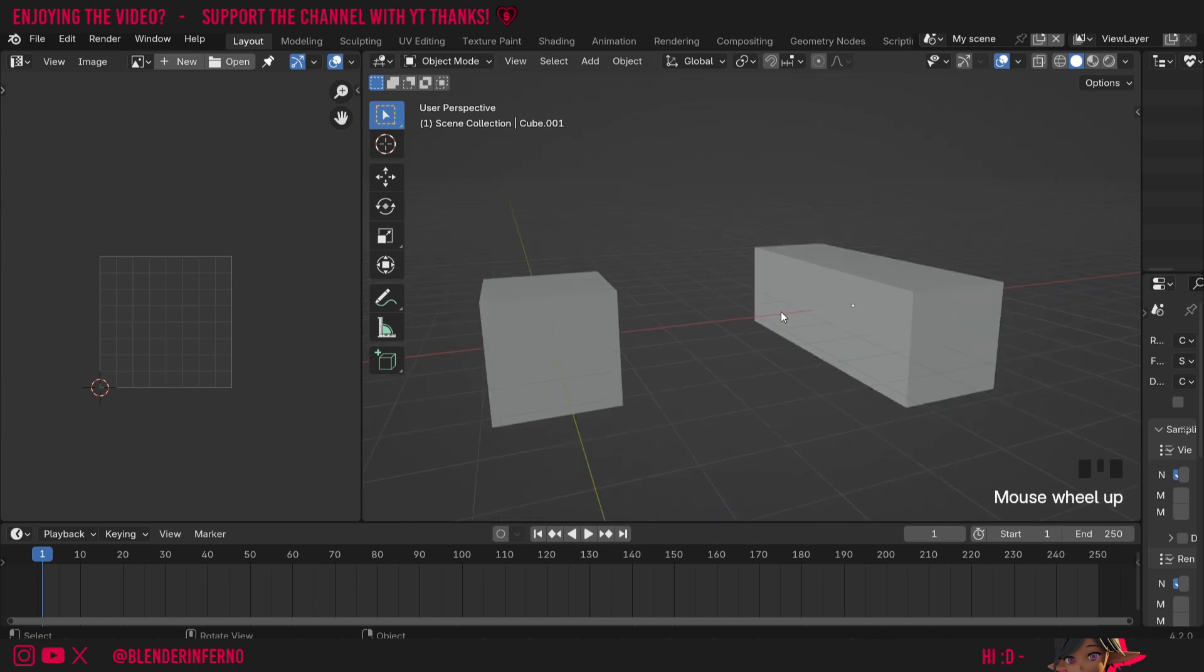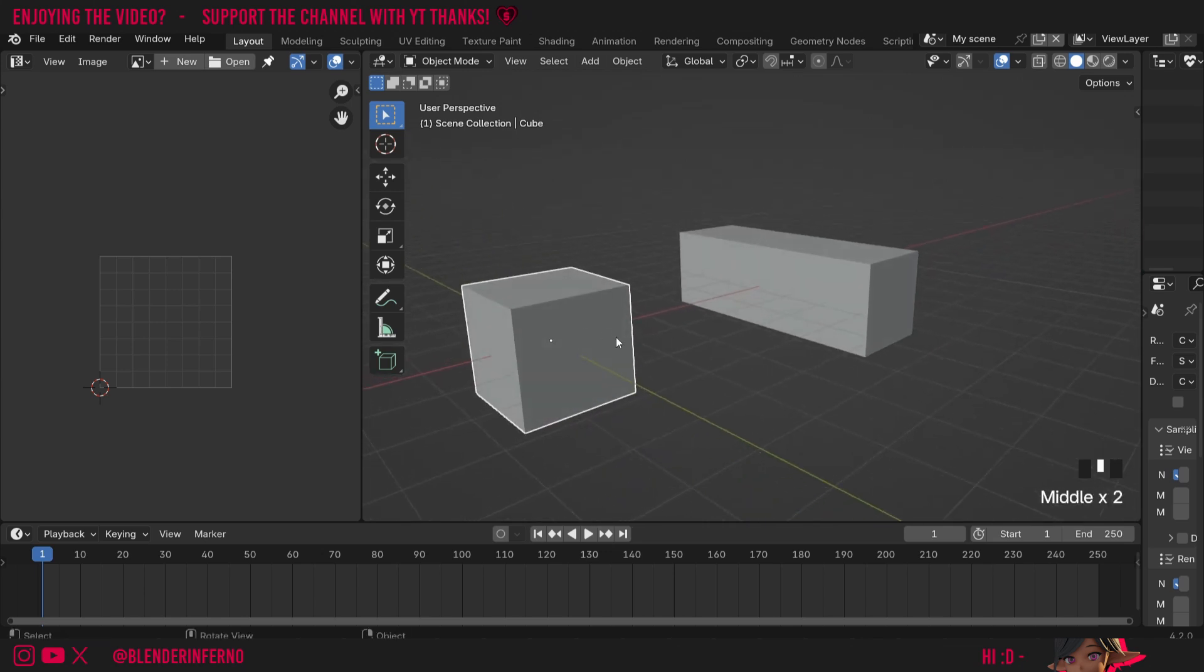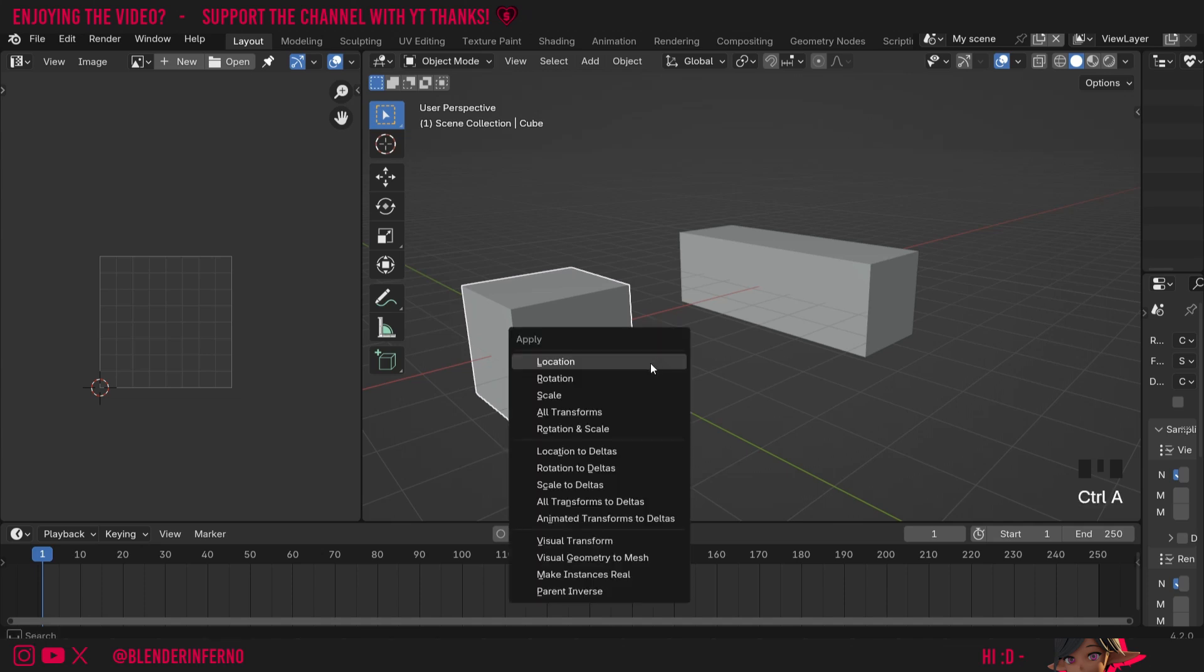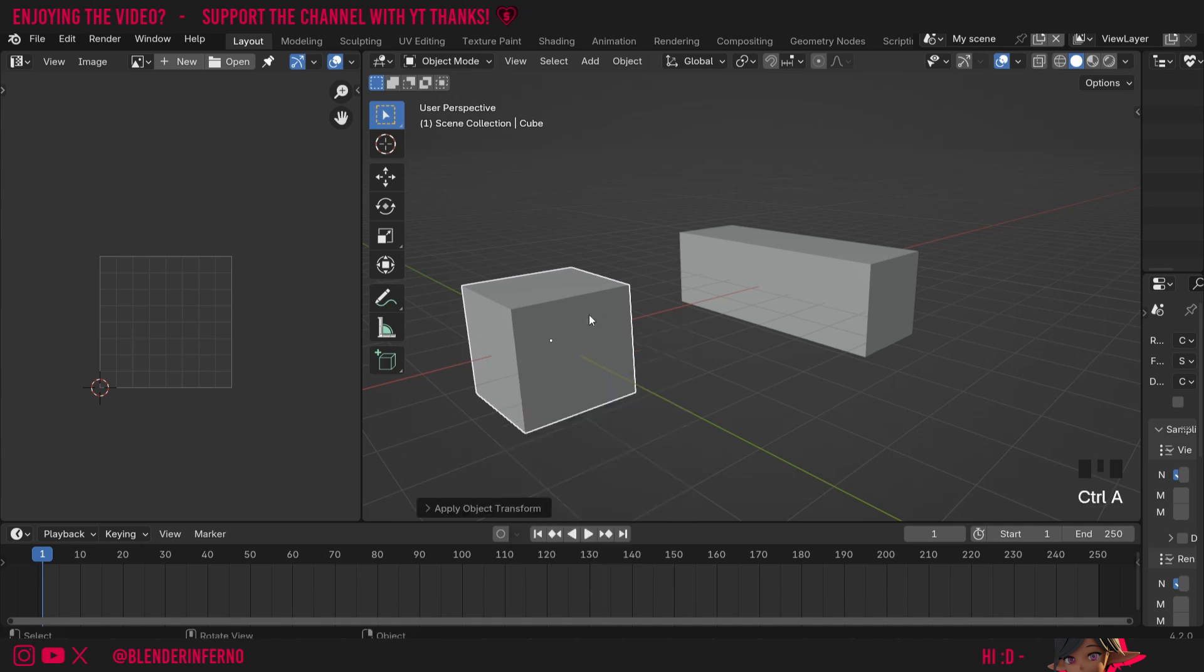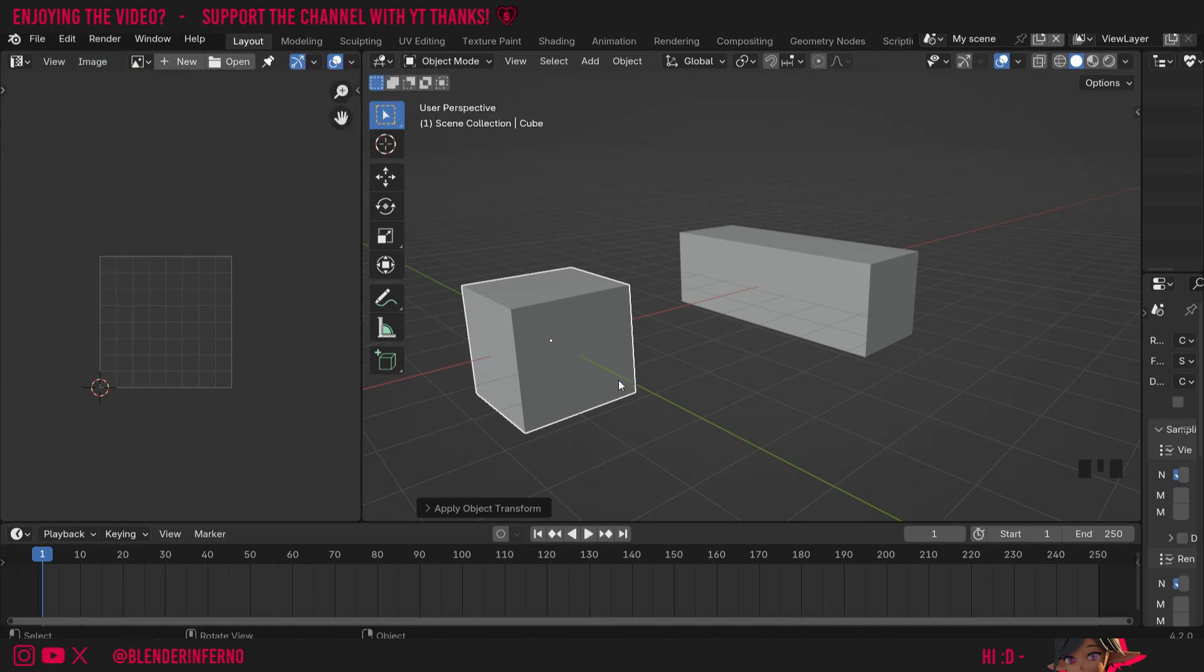As always, before we unwrap an object, we're going to first apply the scale. So in object mode, I'm going to left click it, press Control A, and then choose scale. This is just in case we've made any adjustments to it in object mode. Although of course, this is a simple cube, so we haven't done anything, but it's still good practice nonetheless to keep the habit up.